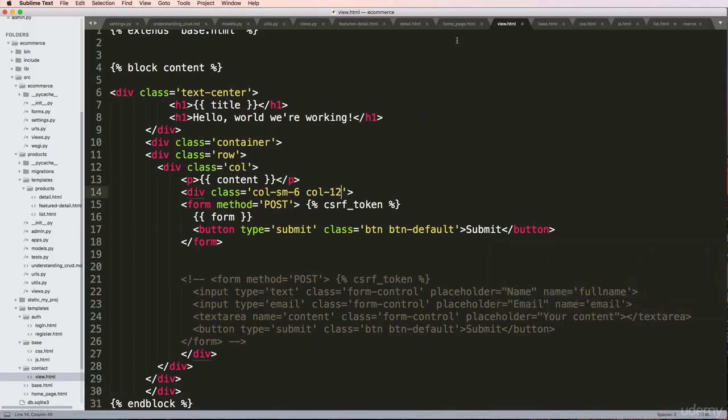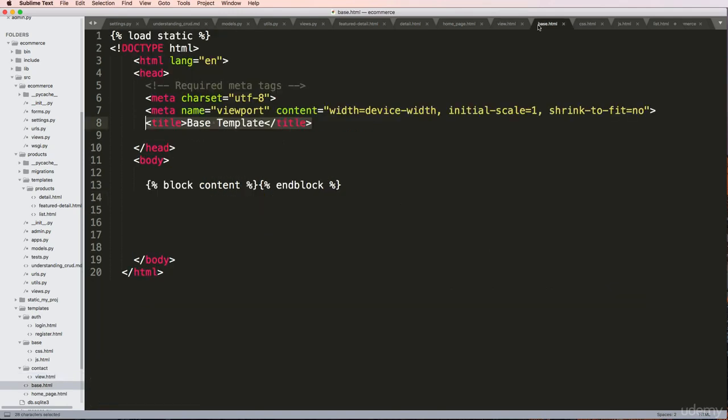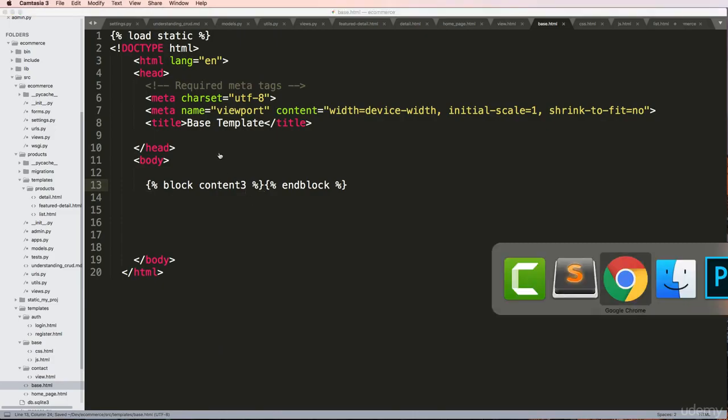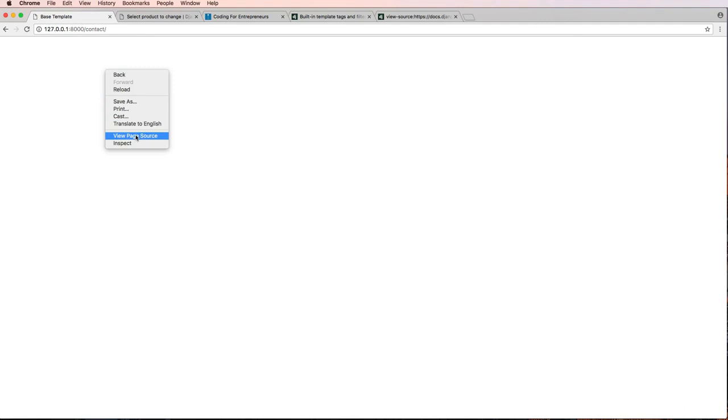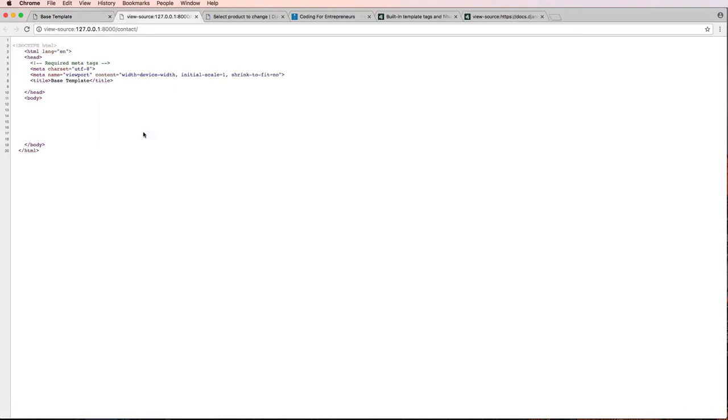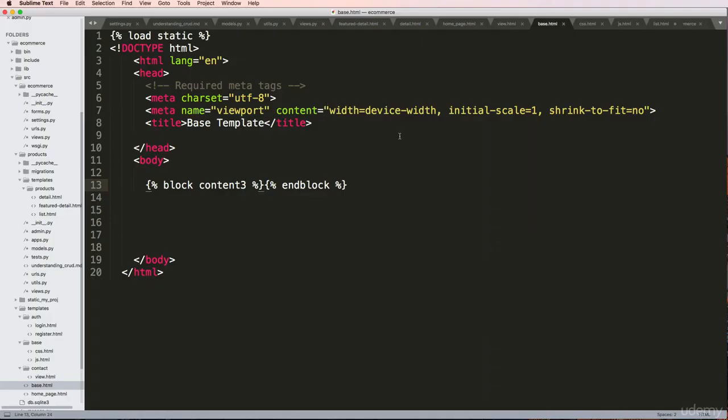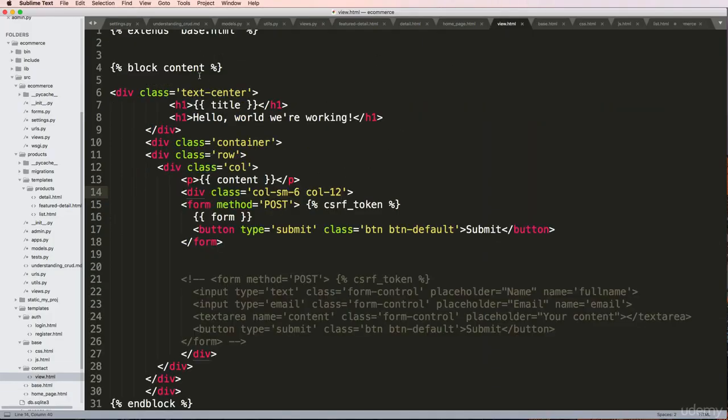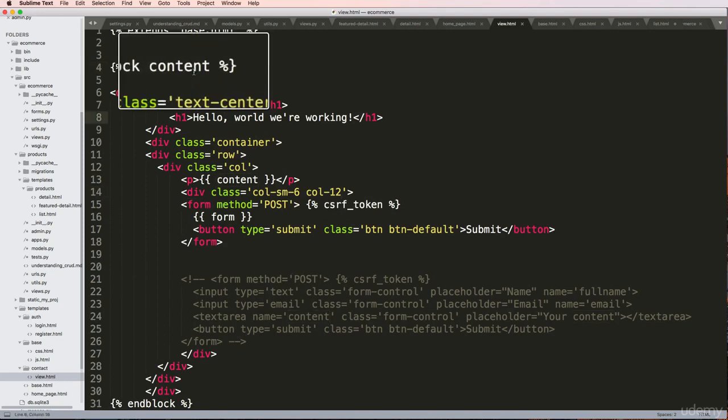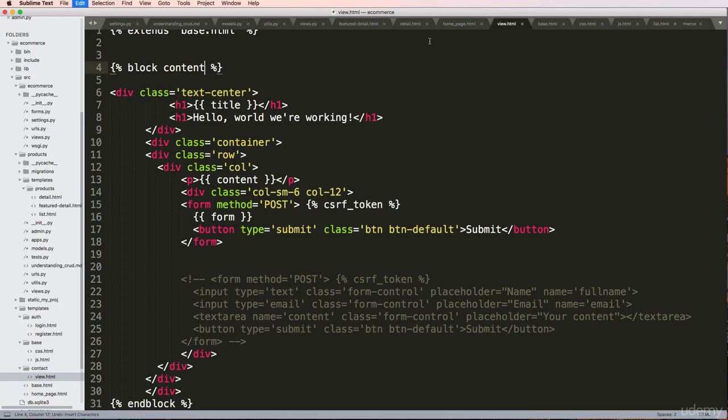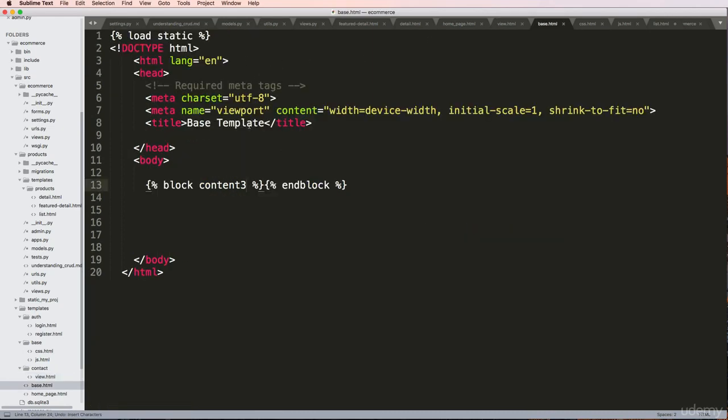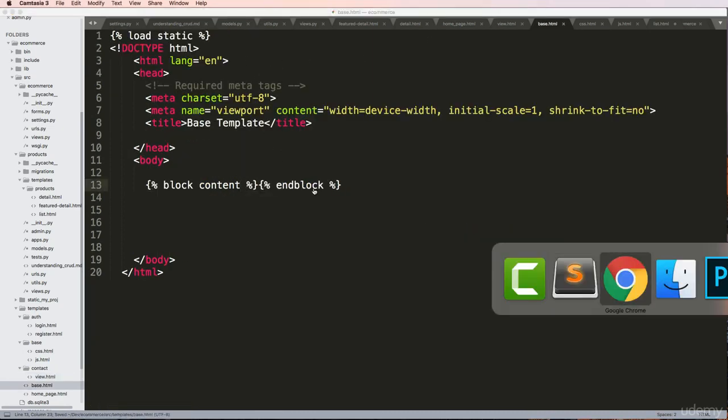So that is how our content works. Now if I change the name of this to block content three and refresh, nothing is showing up. Well, if we look at the page source we're still rendering out HTML, it's just not replacing the right block. What would I have to do to make it work? I would have to change that to three. Of course, we're not going to do that, but it's just an example.